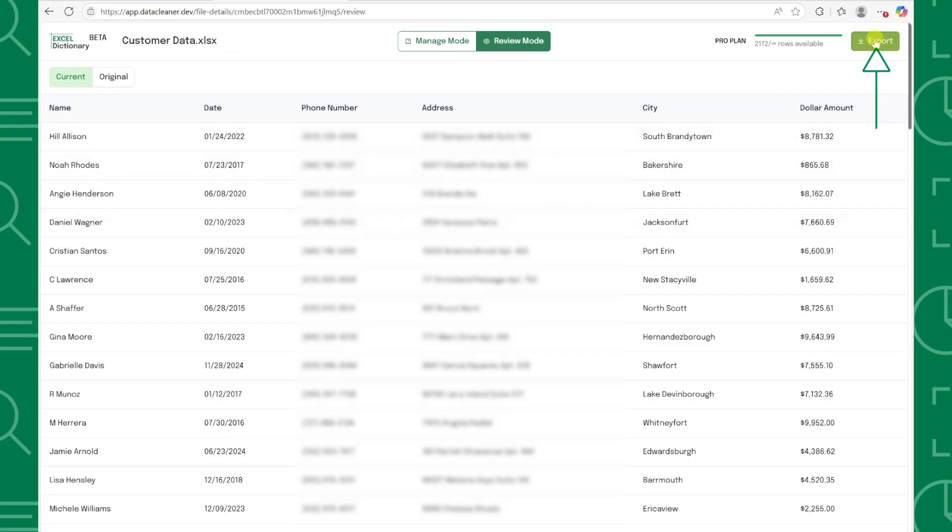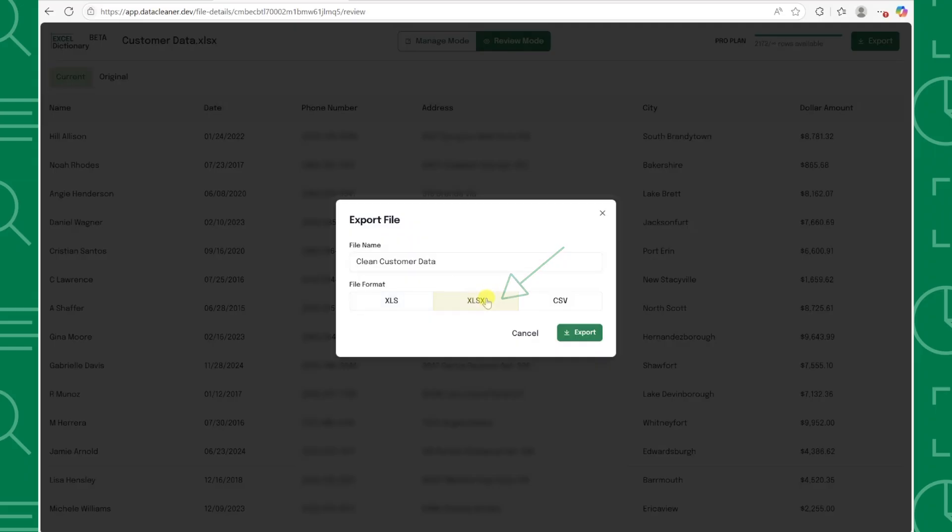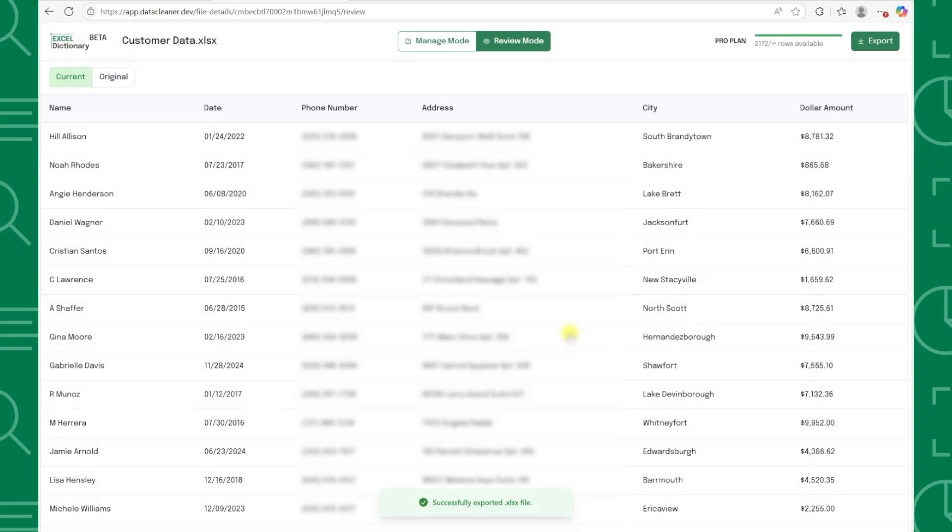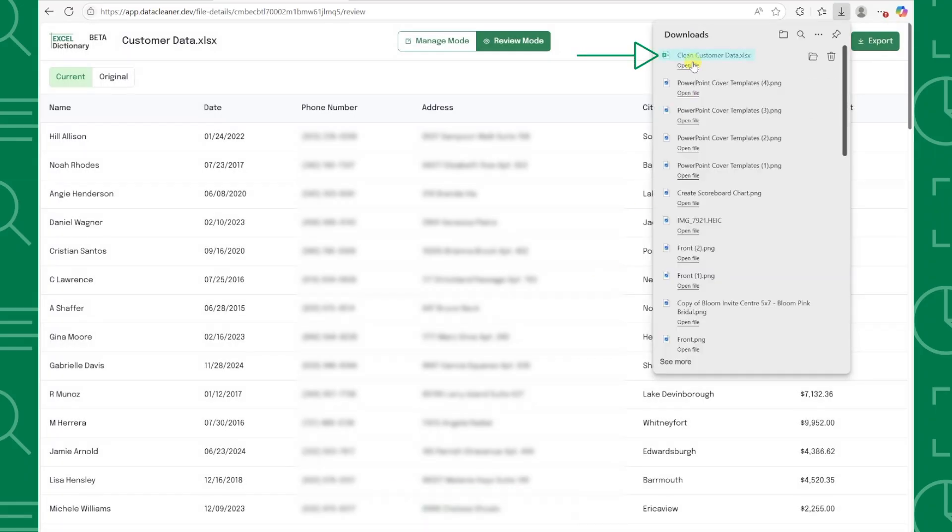To finish, we simply hit export, name our file, choose the file format, and we're done. It truly doesn't get any easier than that.